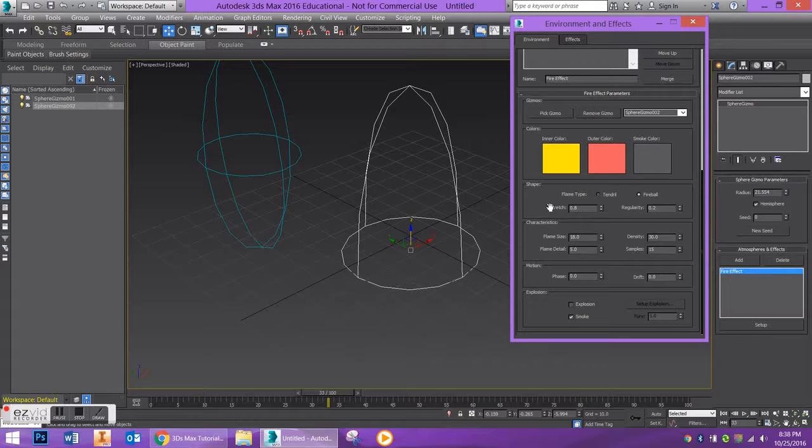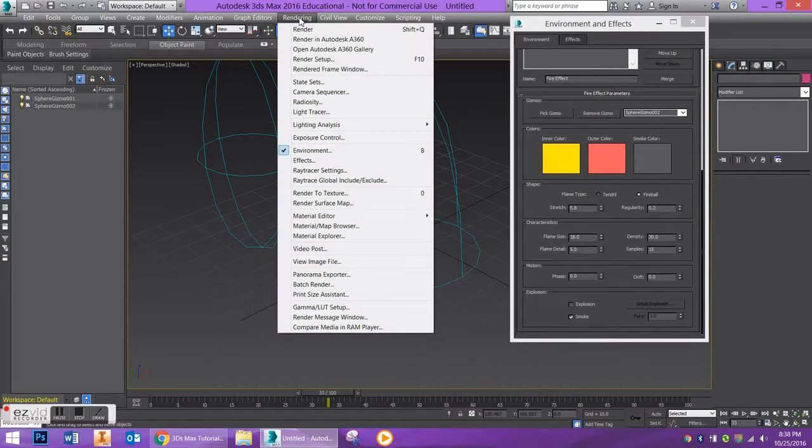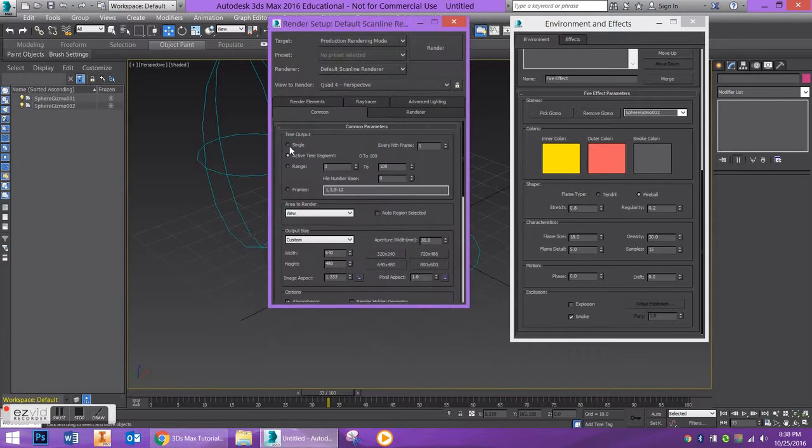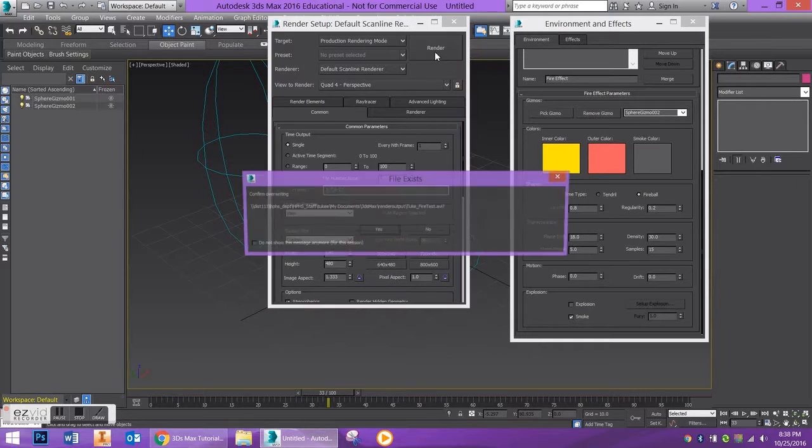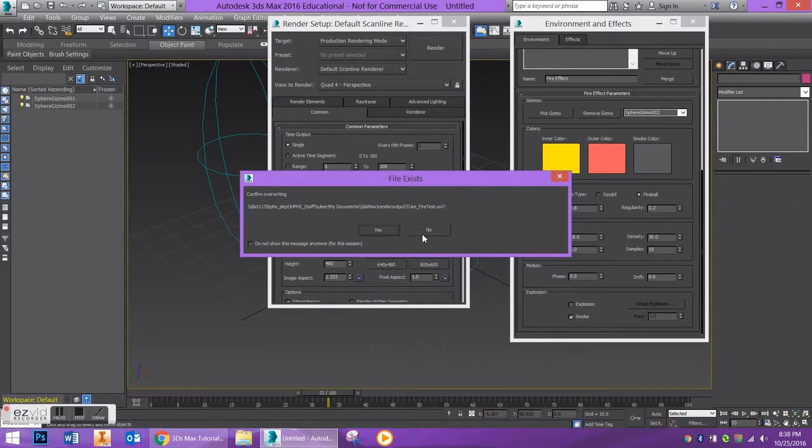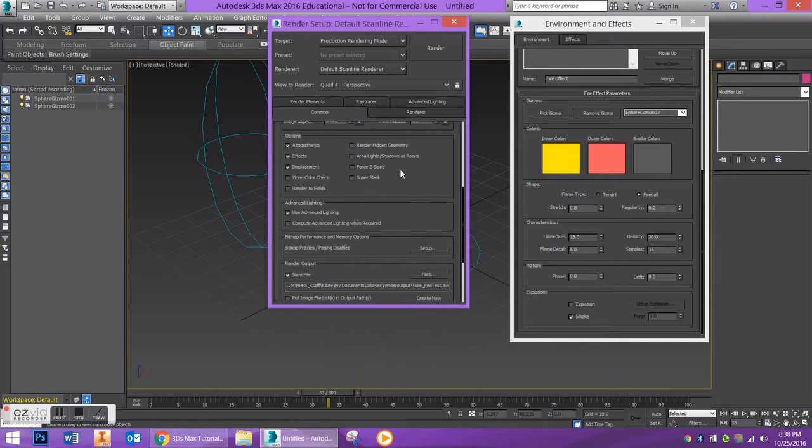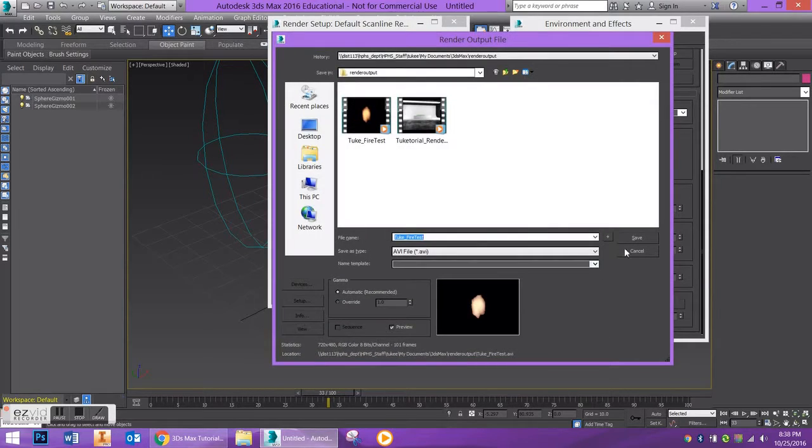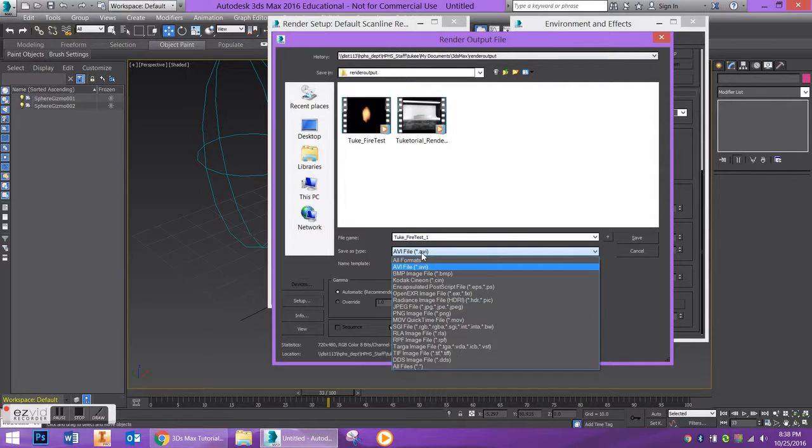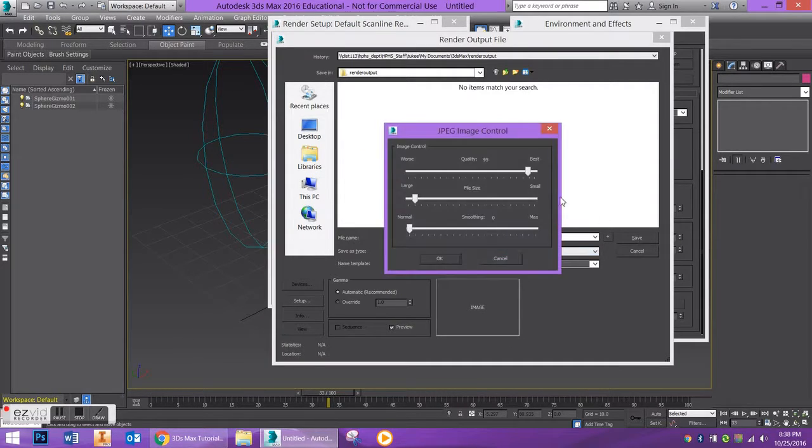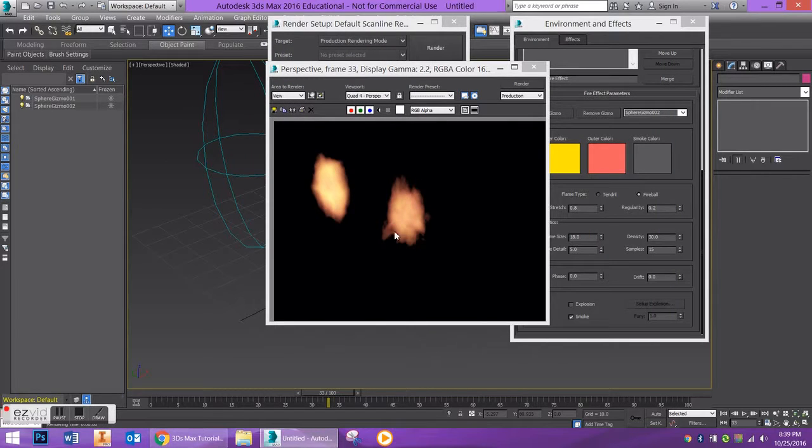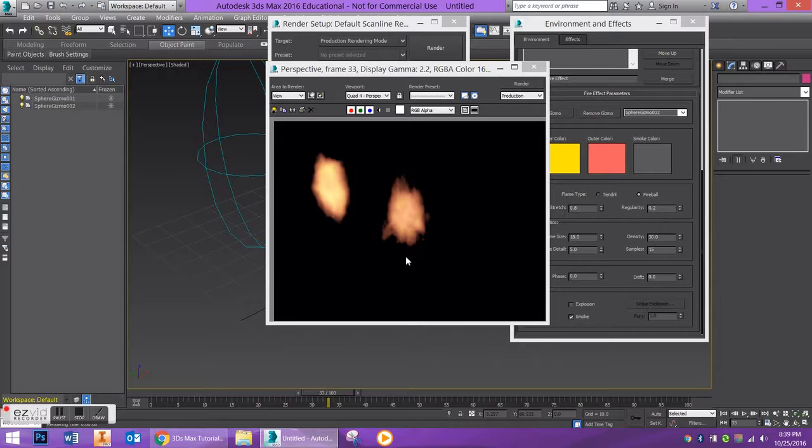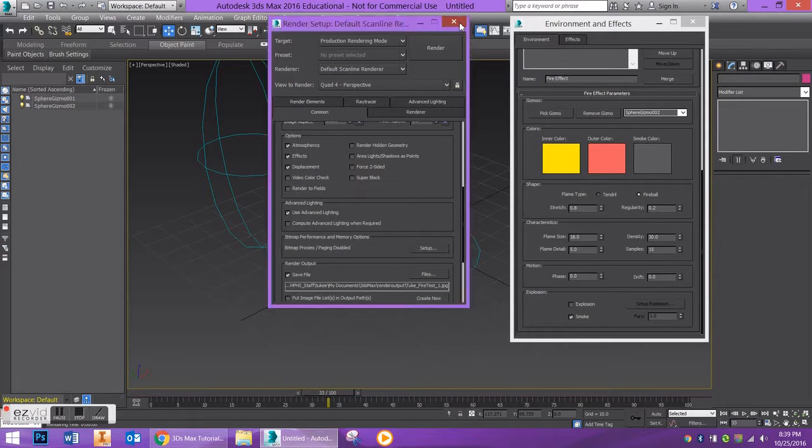So if I were to just go ahead and render this now, let's go to my Render Setup and make sure I'm on my Active Time Segment here and just change this to single. Sorry, this is overwriting my old file so I'm just going to go ahead and say Fire Test 1 and save this in the jpeg. You don't need to do this. And let's say Render. This is what my flame currently looks like. So that looks pretty cool. I'm digging it, but let's add some animation to it.